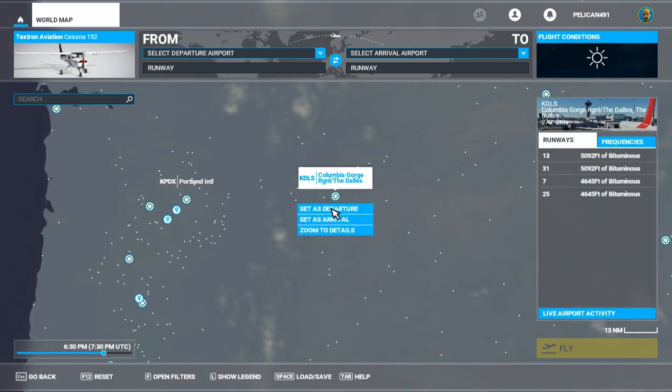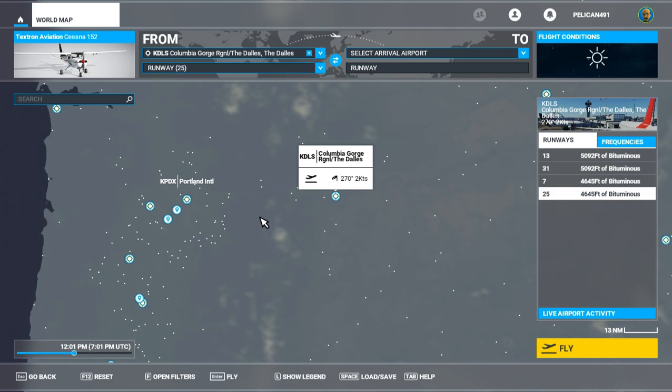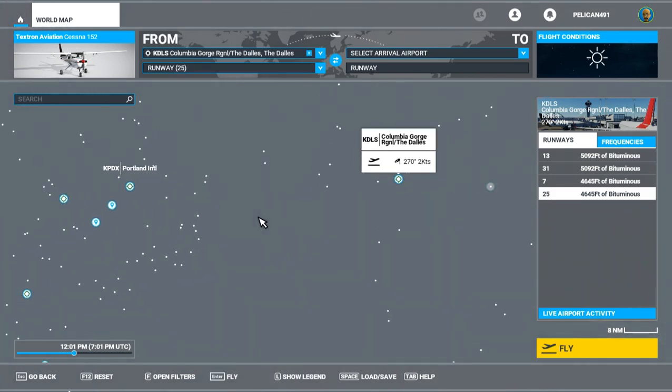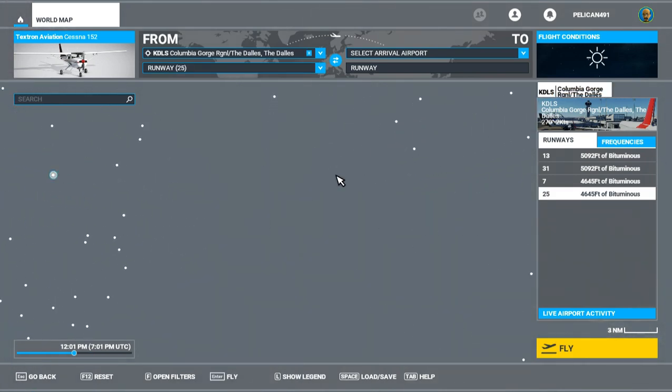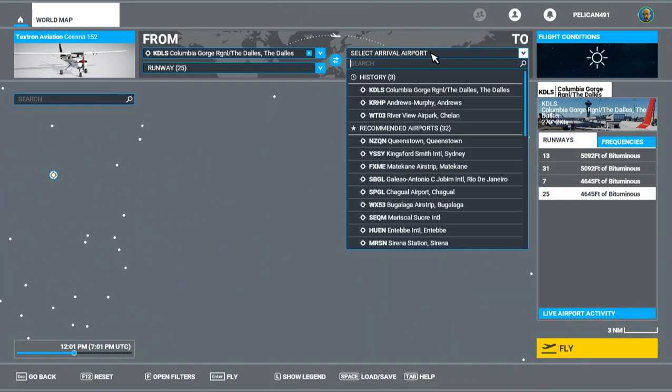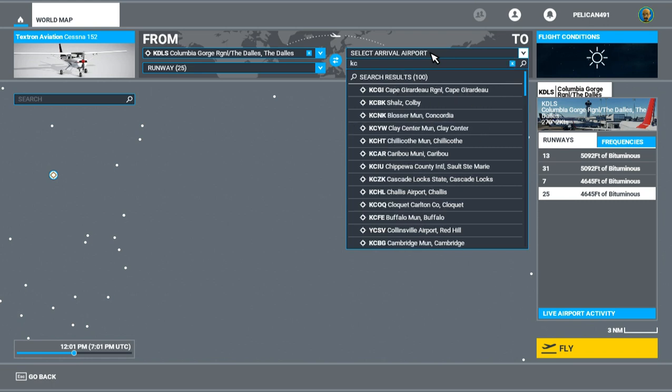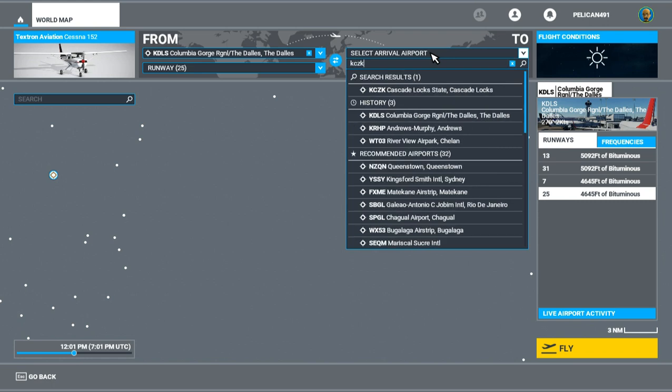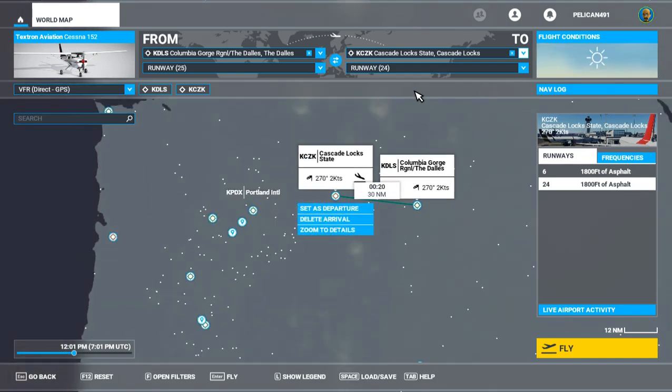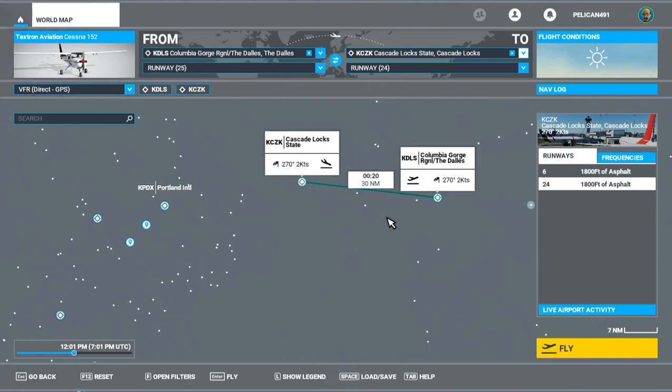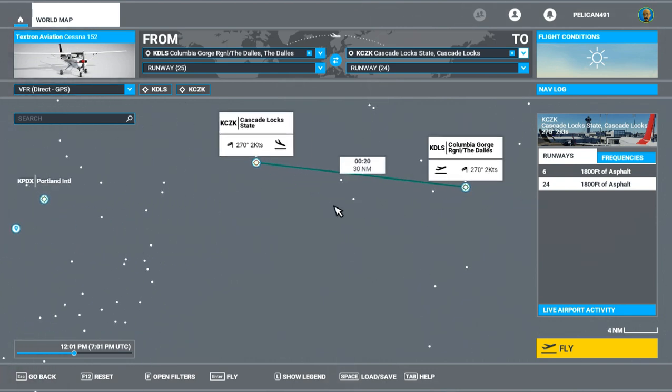So this is our departure airport. We're going to find CZK, Cascade Lock State Airport. It's about a 20-minute flight, 30 nautical miles. But in between these two airports,